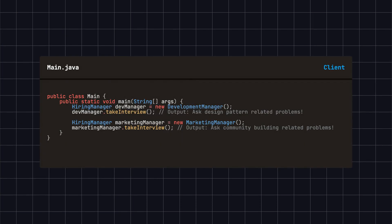Finally, the client can use these concrete hiring manager classes to conduct interviews. We instantiate a dev manager and a marketing manager, letting them handle their respective hiring tasks.